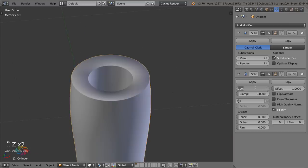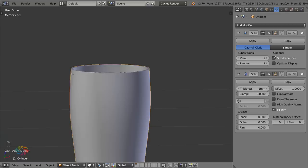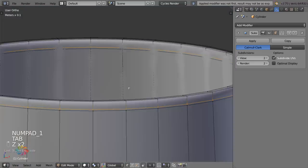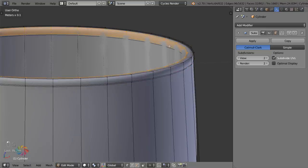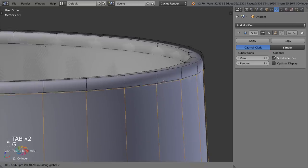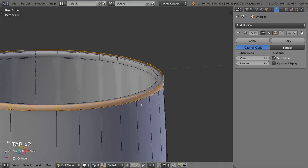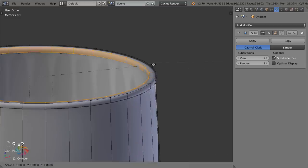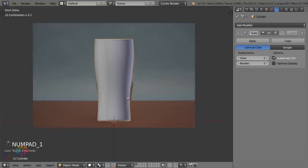Set the solidify thickness to 1 millimeter — that's roughly the thickness of a real glass. Hit Apply. With the extra loop cuts at the rim, grab the two outer edge loops and scale them out, then scale the middle one in to create a subtle lip at the top of the glass. Little details like that make the render look nicer.